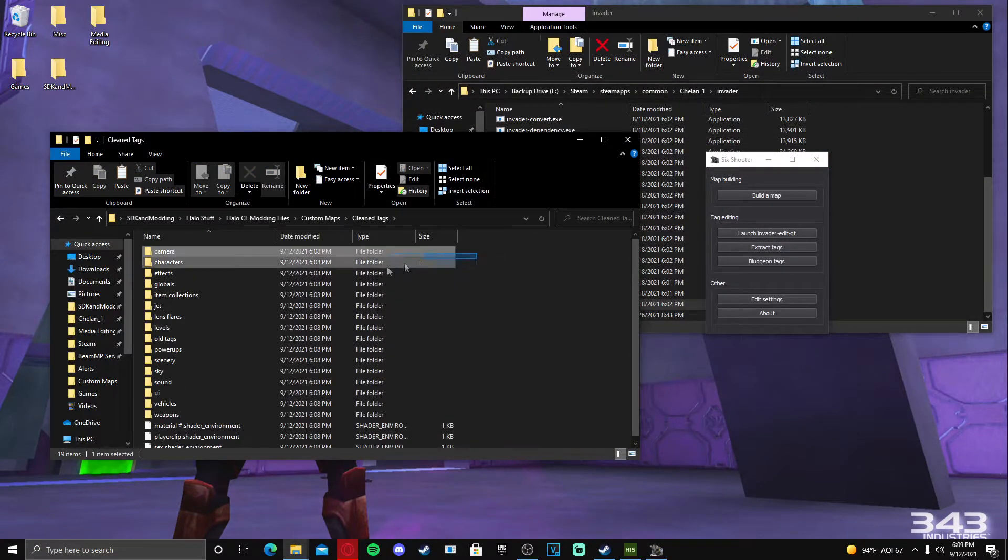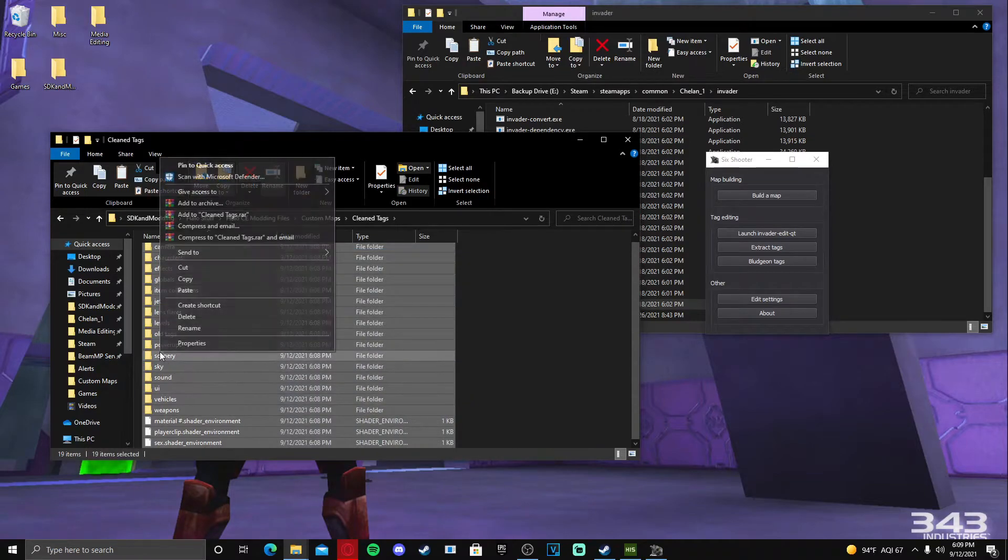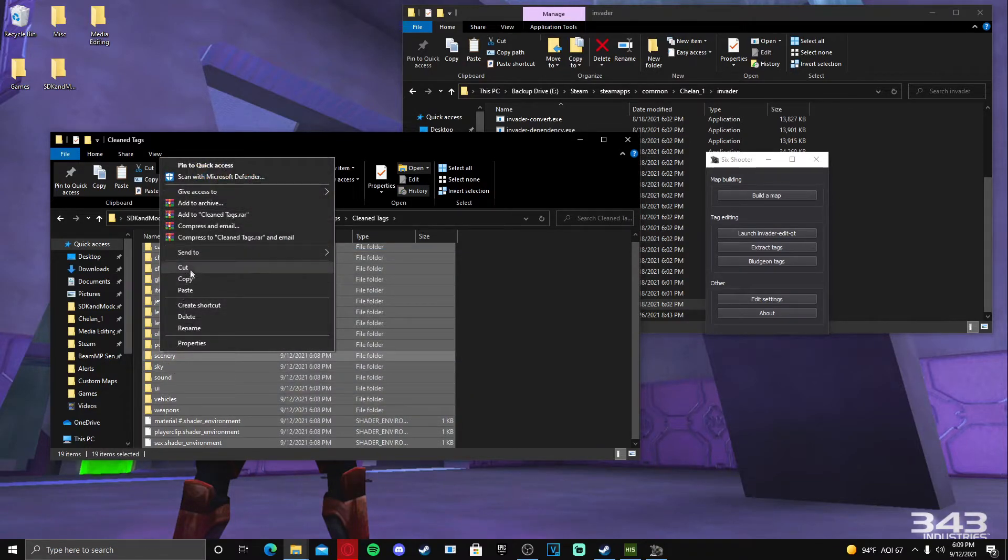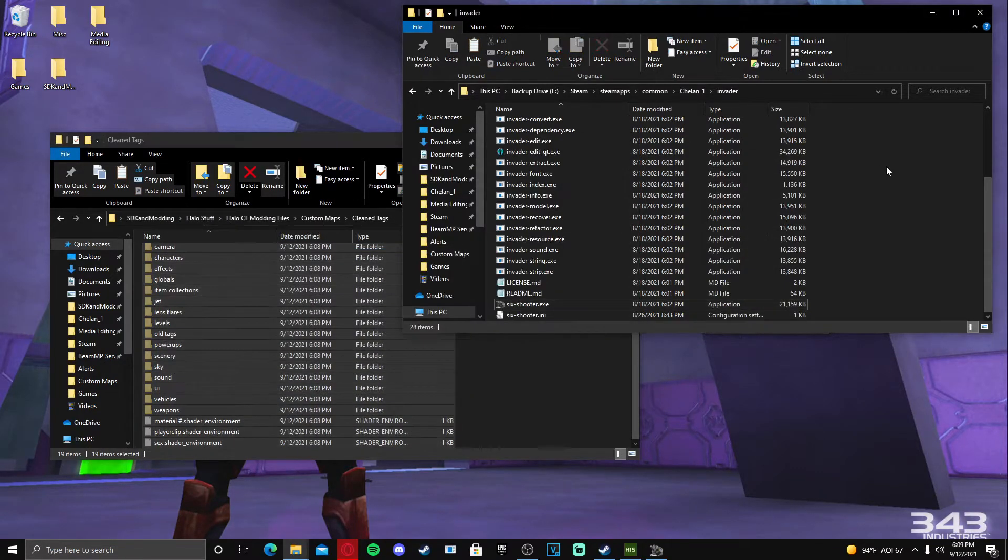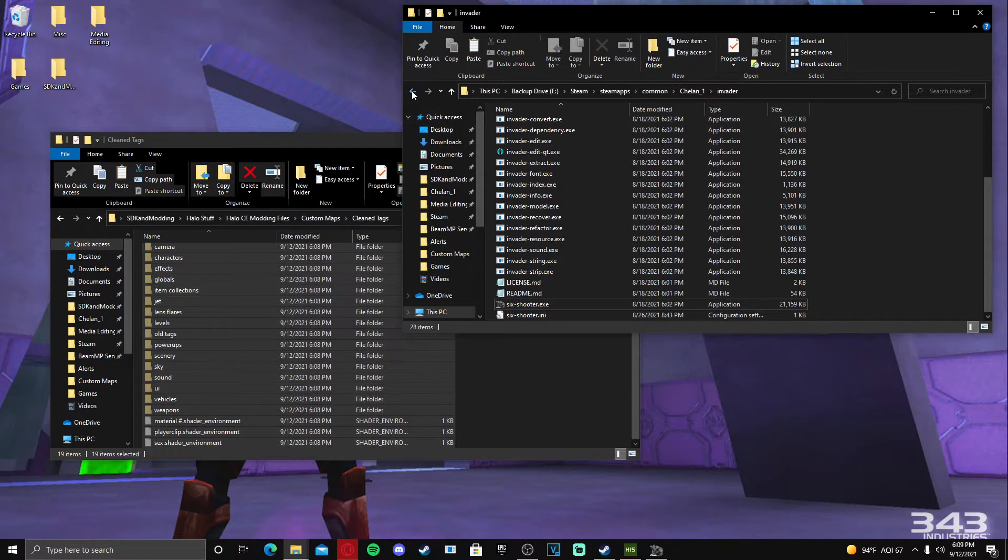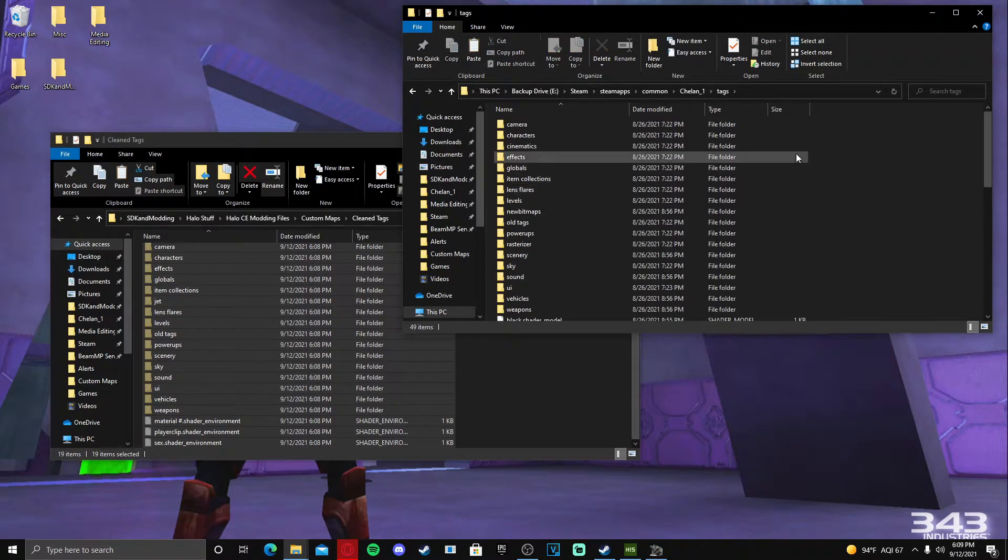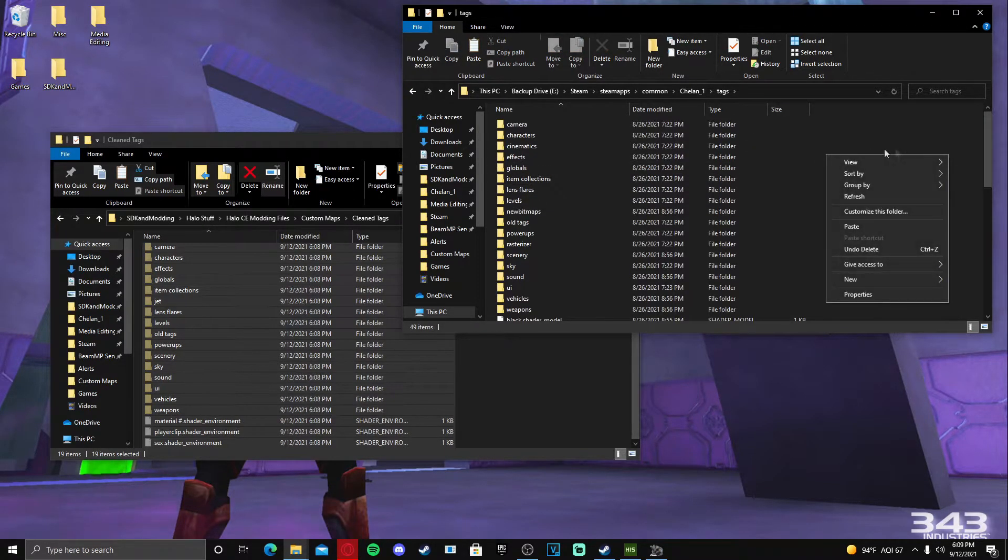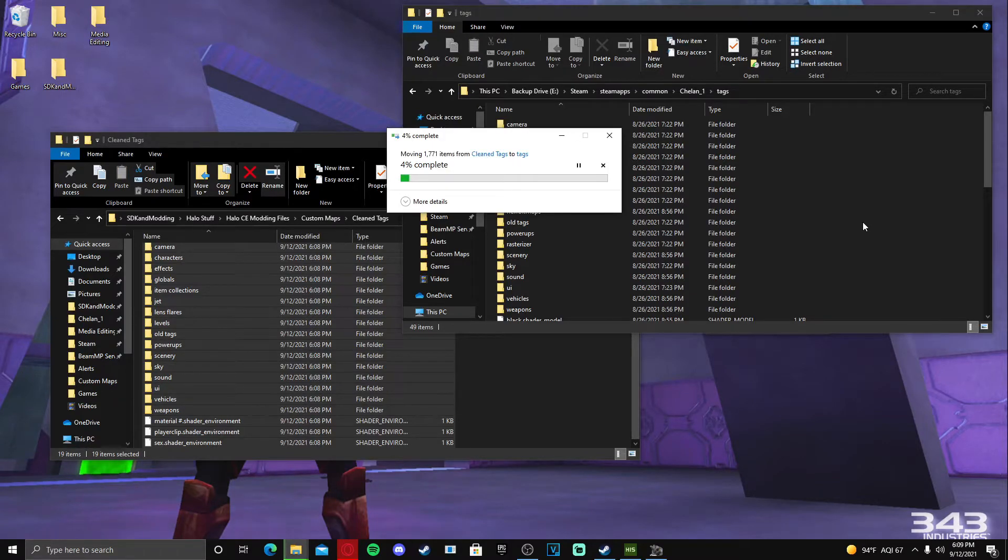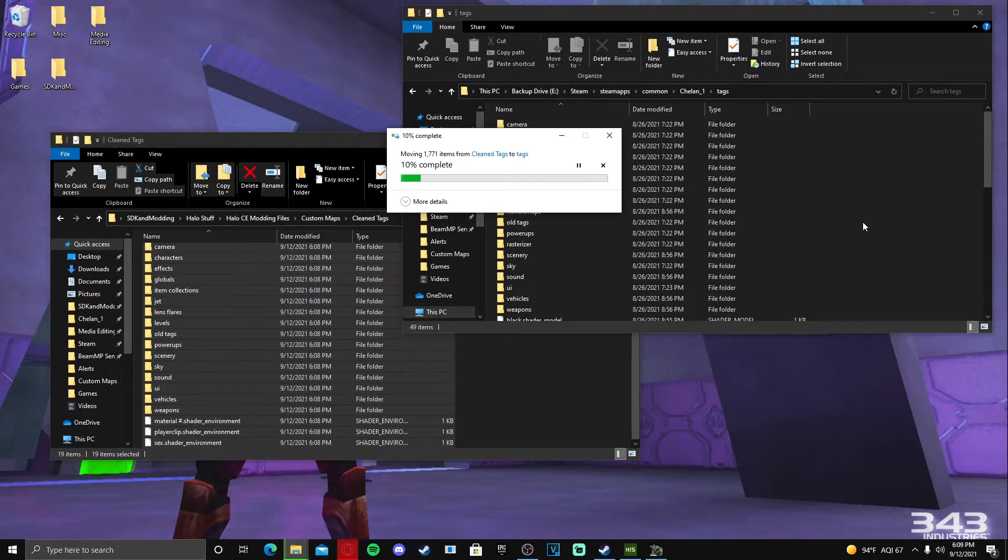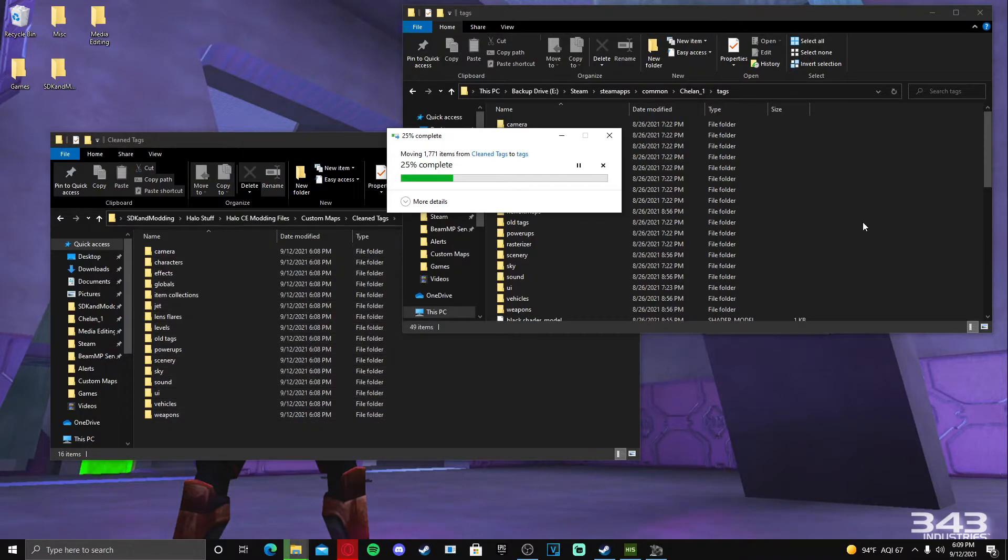So now we're going to go in here and we're going to take all of these tags and we're going to cut them or copy them, whichever you prefer. And we're going to open our tags folder in Chel in One and we are going to paste them. So this is going to take a little bit, but what it's doing is taking all the tags that we just cleaned, we're throwing them into our tags directory in here.